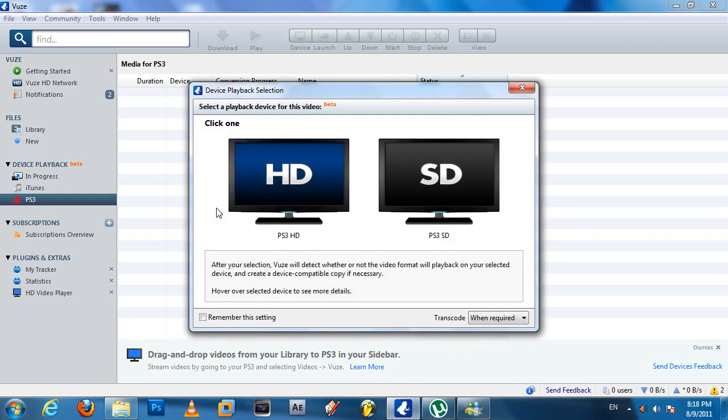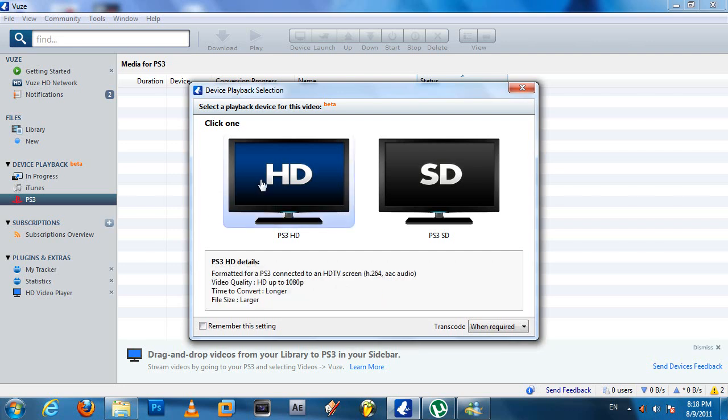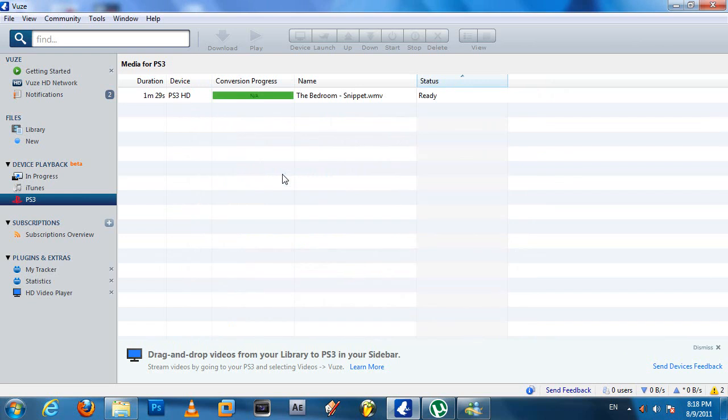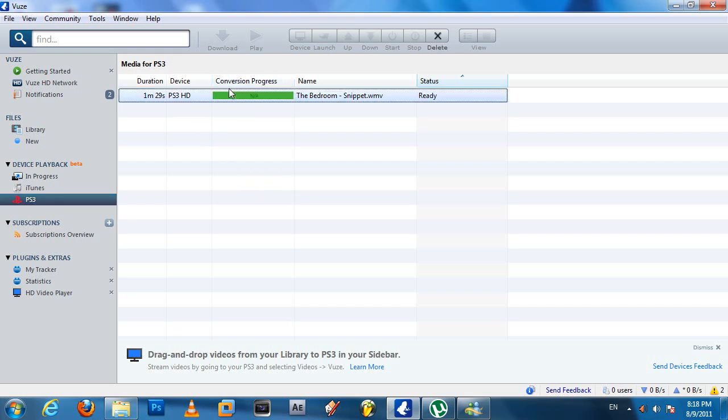It's going to ask you what definition you want to convert it to. Since this is an HD video, you want to select PS3 HD - otherwise you can select SD if you don't use an HD TV. So I'll select PS3 HD and your video should show up right here: duration, device, and conversion progress. It converts the video for the PS3. Since my video is short, conversion will be instant.